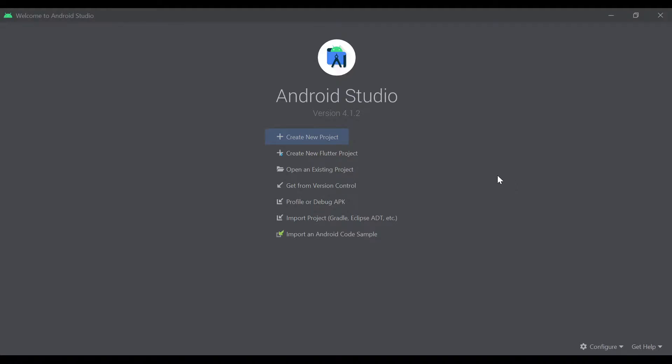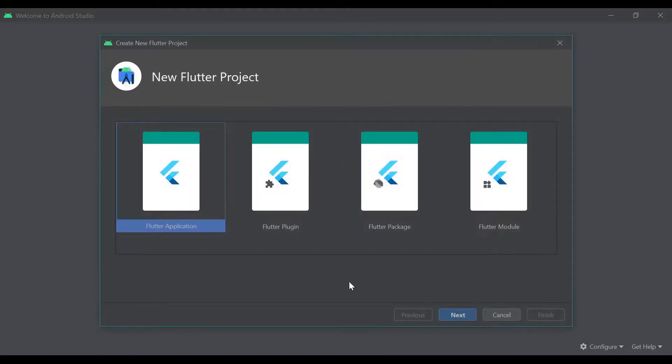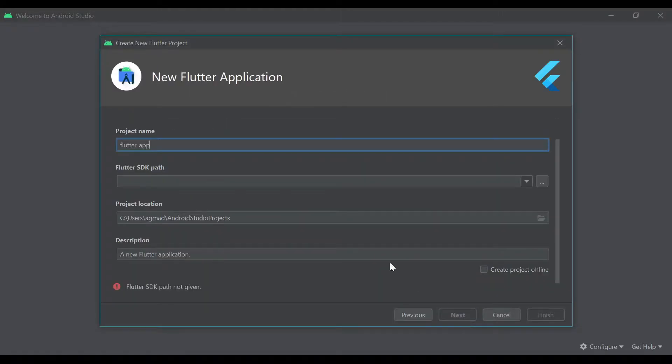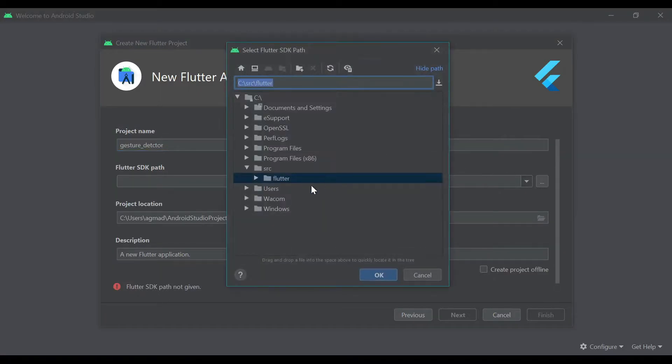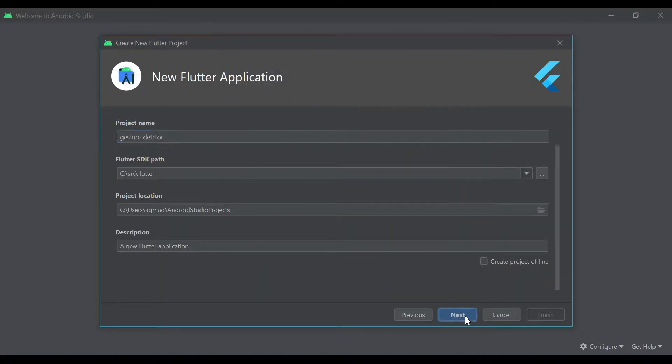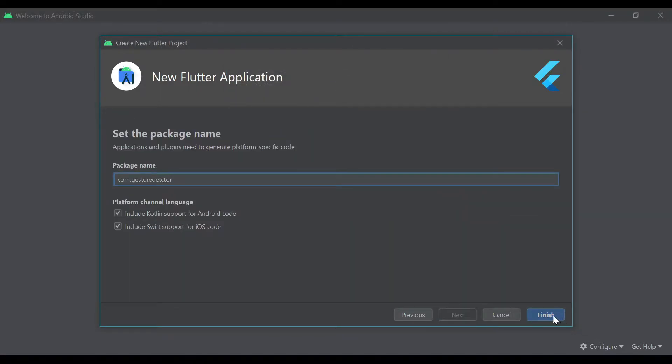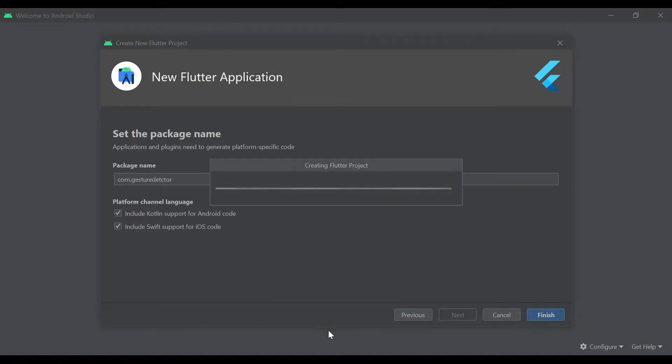Hello and welcome back. Today we'll be learning how to use a gesture detector in Flutter. Go ahead and create a new project and we'll just call this gesture detector. SDK path. Next and finish.